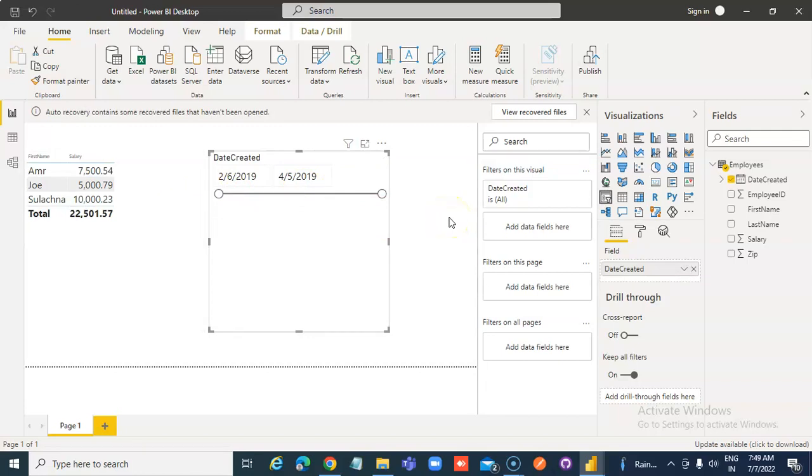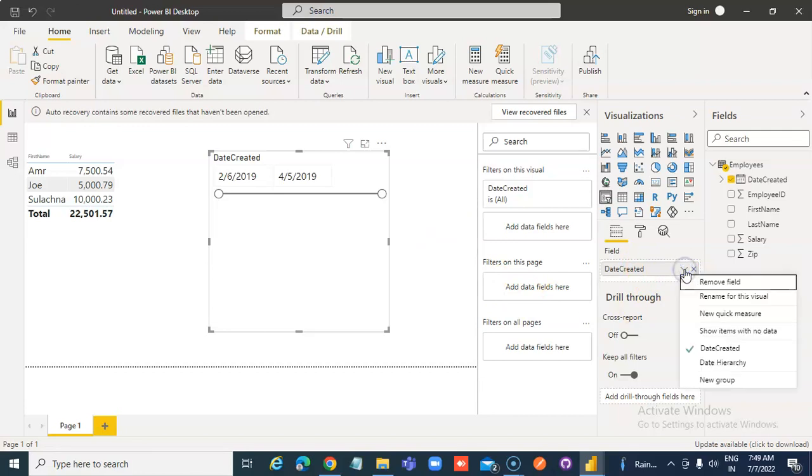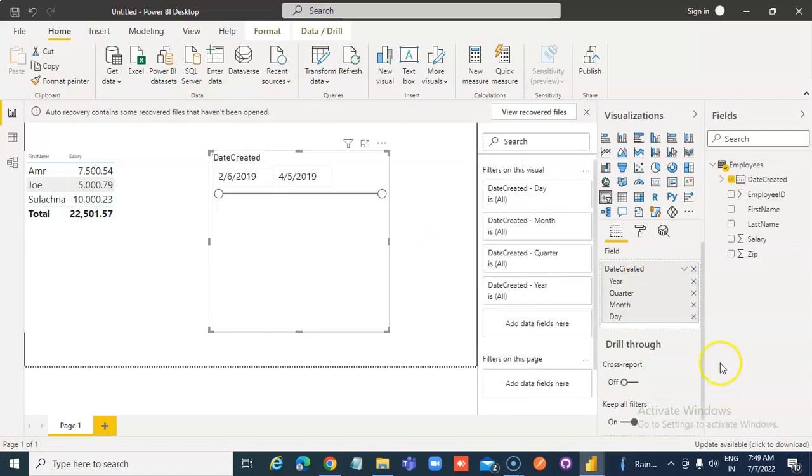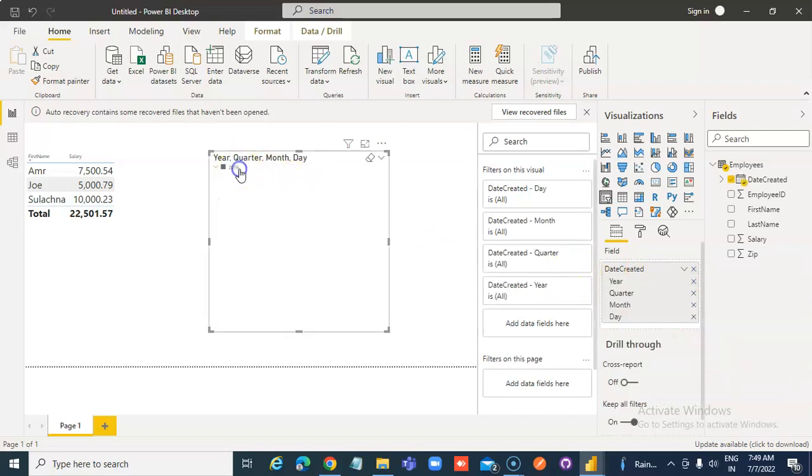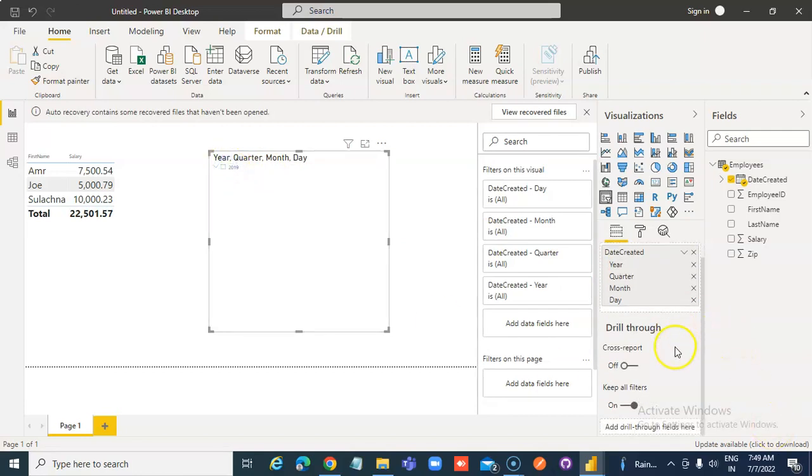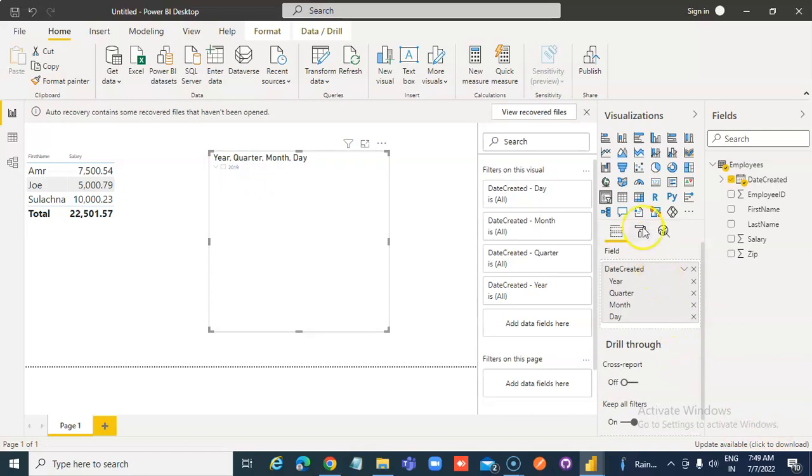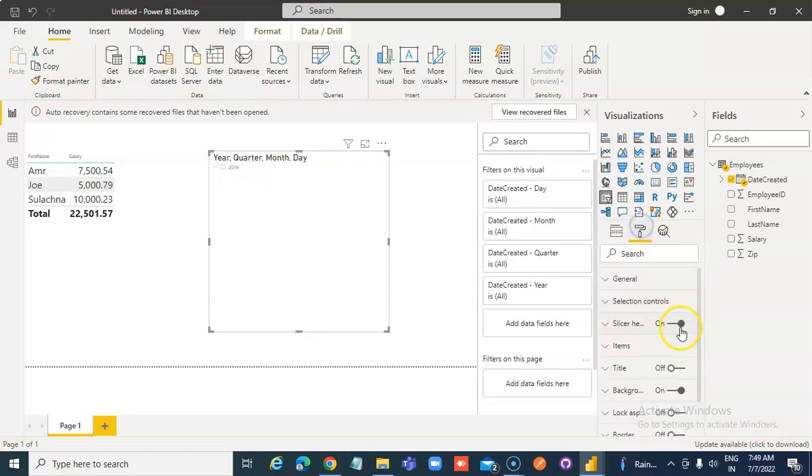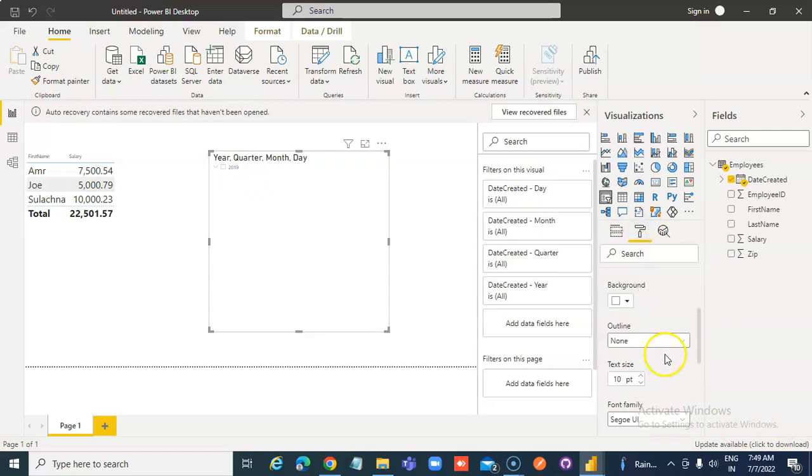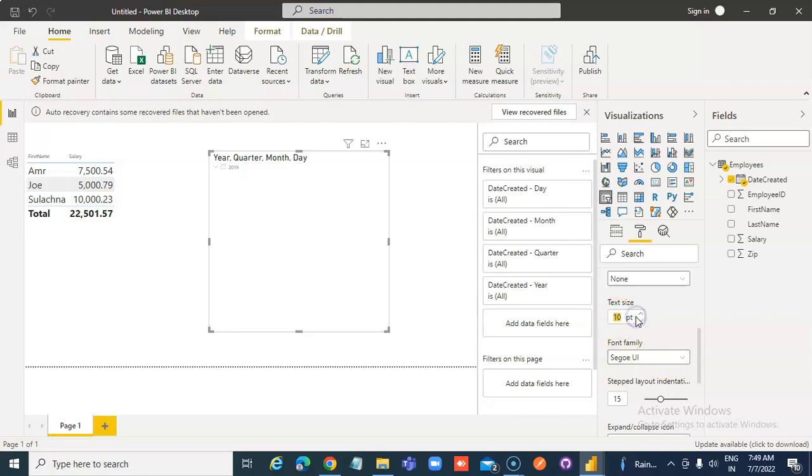So, the date slicer. We can go here, date hierarchy. We click here. Formatting. Items, 20.